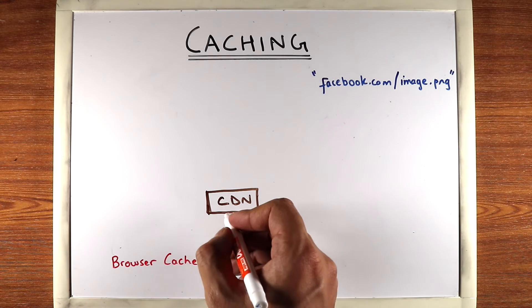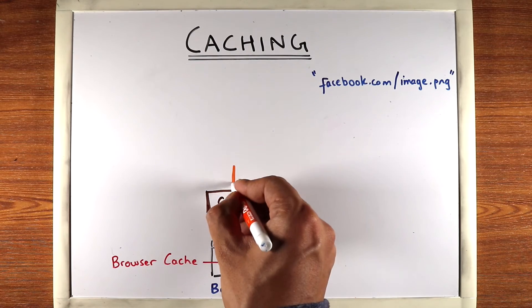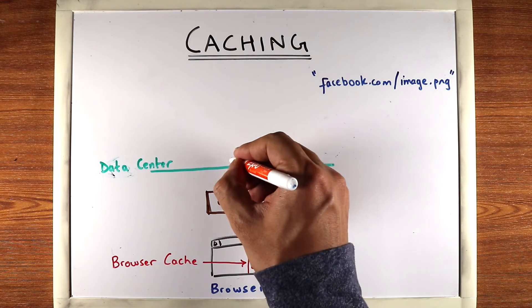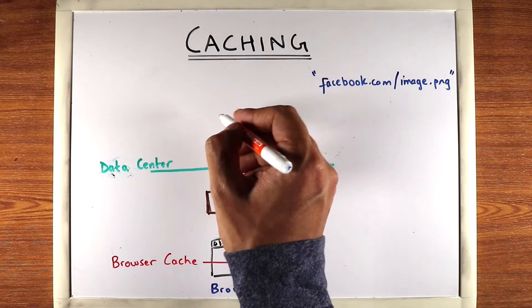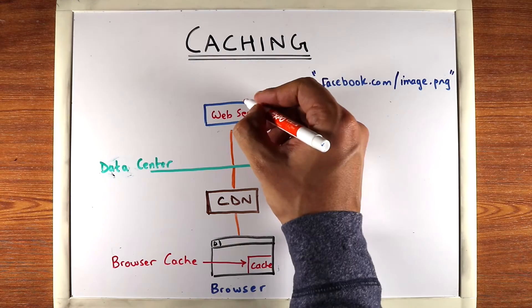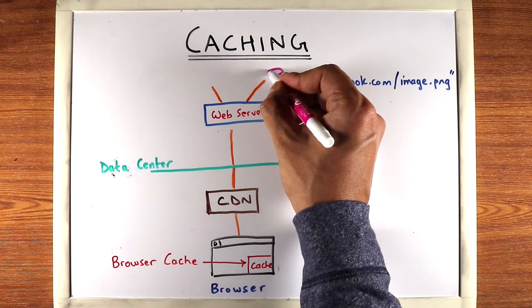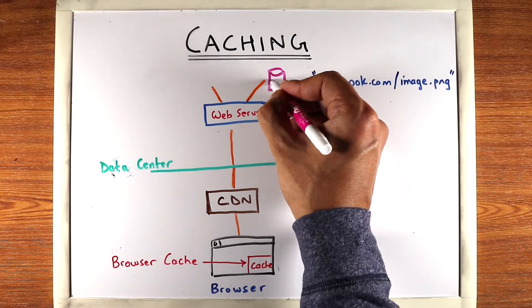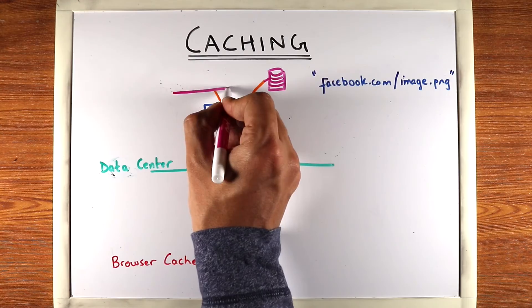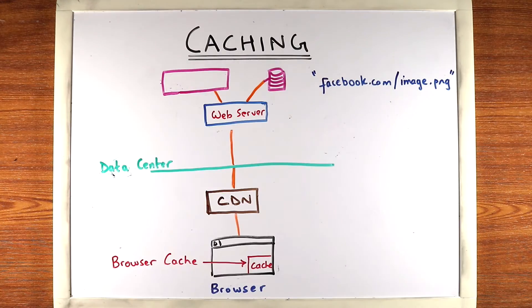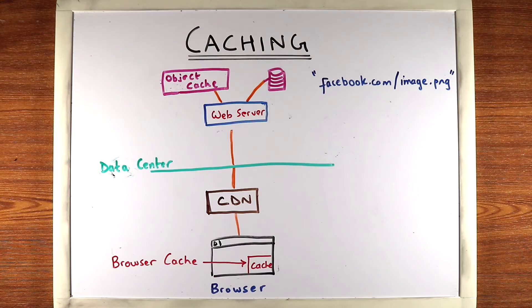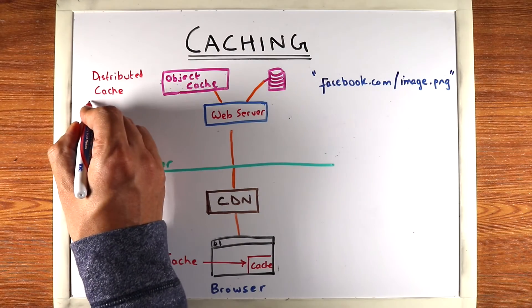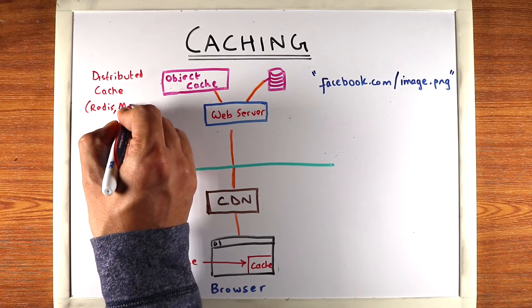Let's say the CDN does not have it cached. Well then it'll hit your data center. Now typically in your data center, through a load balancer, the request will hit a web server and the web server can query the disk for that data, disk storage like a database. But before that, it'll check your cache. So there's an object cache here and often it's a distributed cache such as Redis or Memcache.